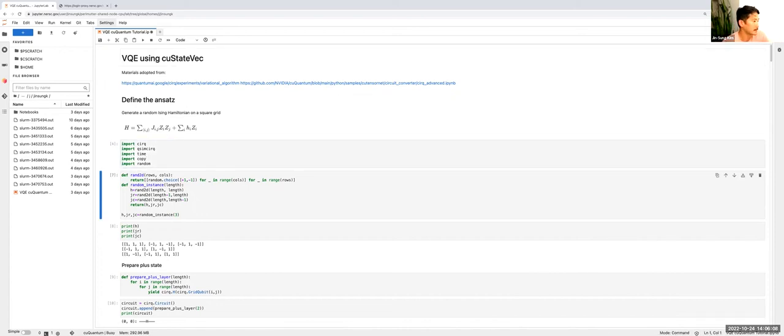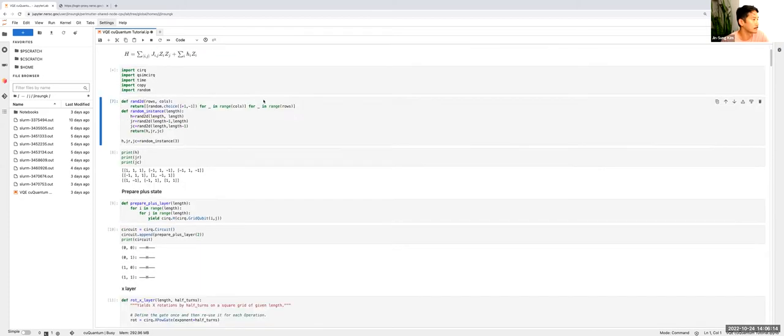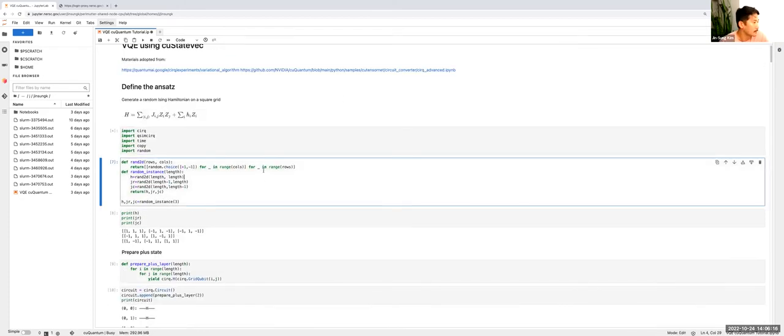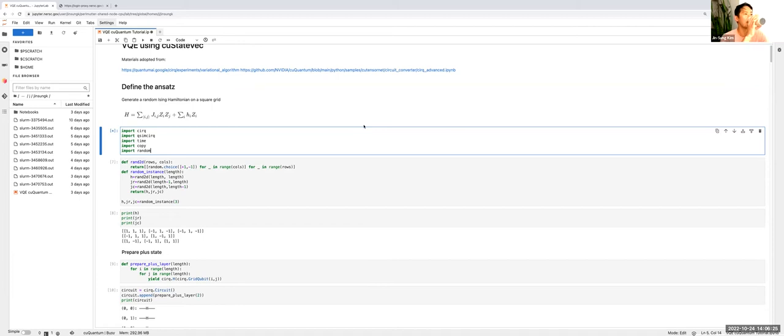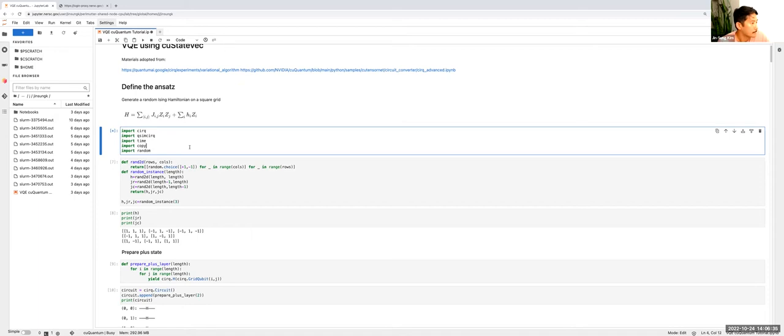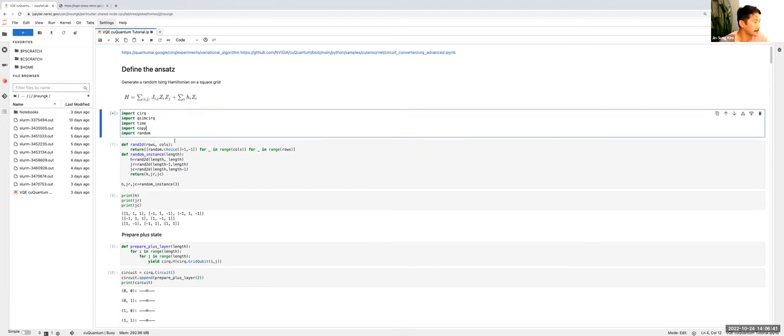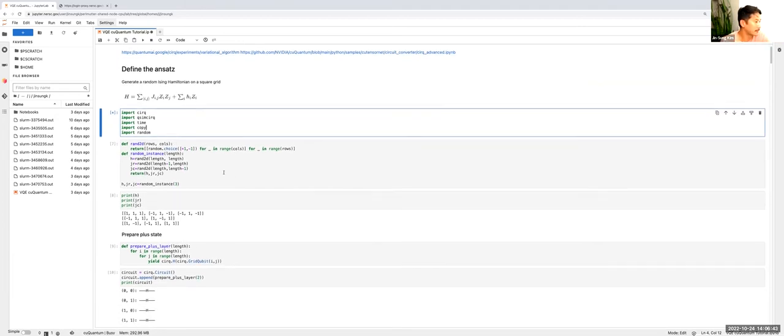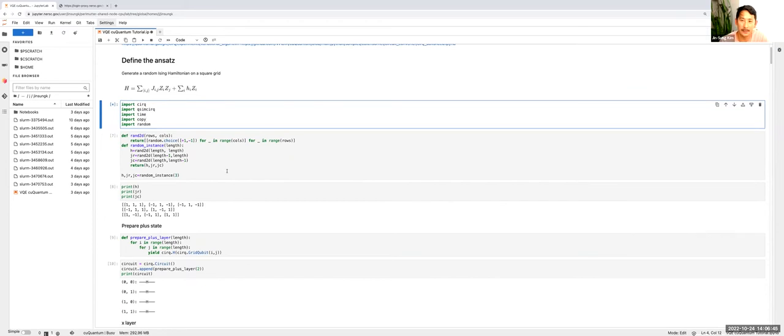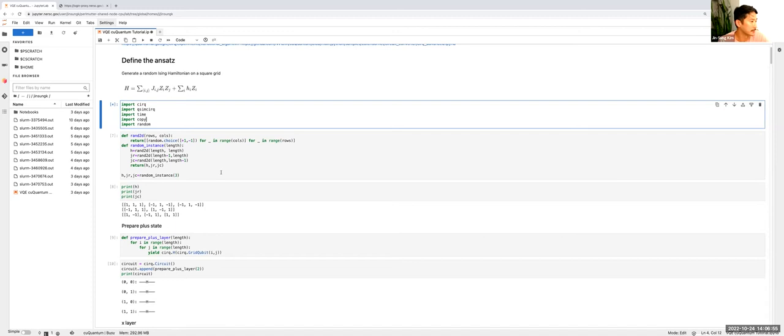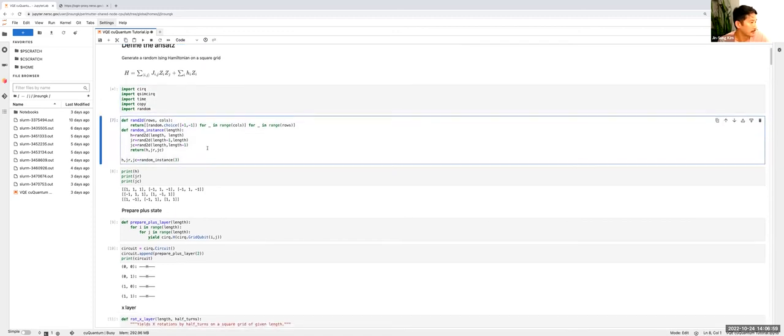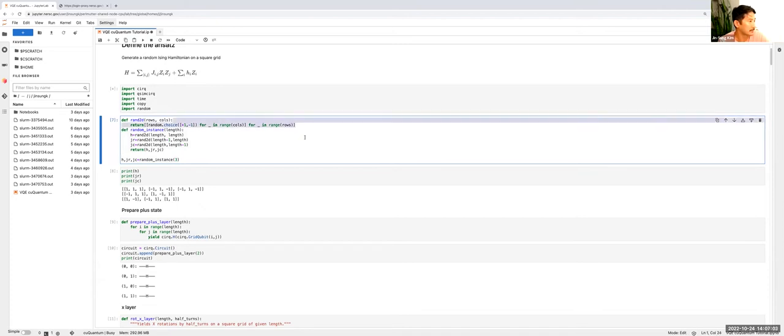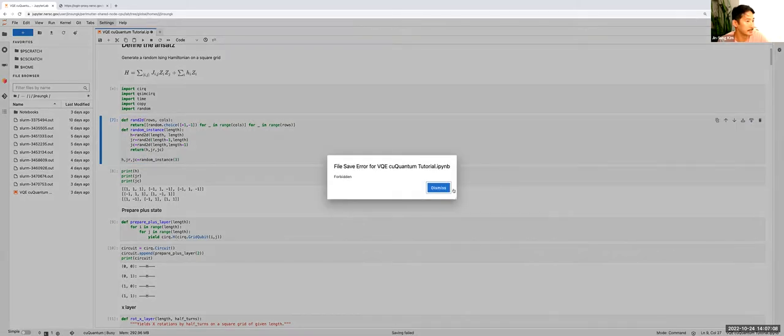First thing I'm going to do is import QSimCirc, time, copy, and random. I have several helper functions here that are predefined. This is just going to generate random terms on a square grid and then a random instance for my H and J terms.